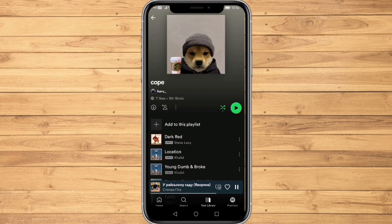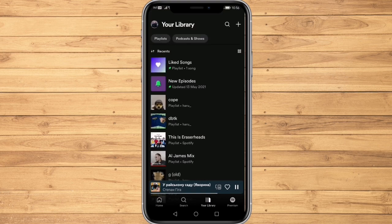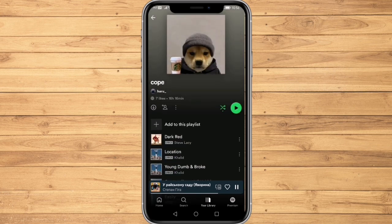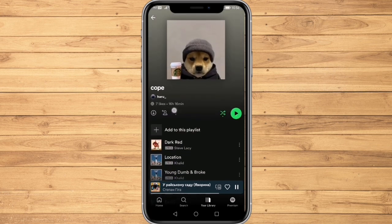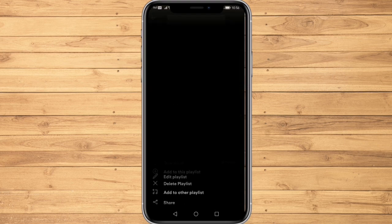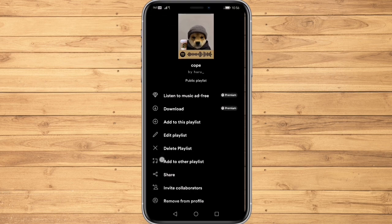Now head to your playlist that you would like to share to your friends through your library. I would like to share this one. Now click on the three dots option at the middle portion of our screen, and here we can see a lot of options, but we need to click on Share.